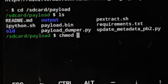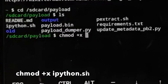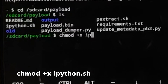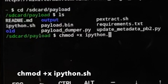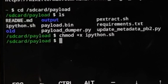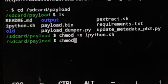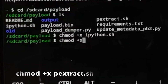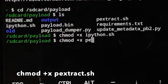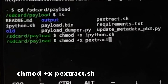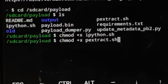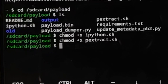Next we need to make those shell script files executable. The command is: chmod +x followed by the filename. First run chmod +x ipython.sh — that's the script for installing Python. Press enter; no errors means it worked. Then run chmod +x p_extract.sh — where 'p' stands for payload and 'extract' is self-explanatory. Press enter. Both files now have the permissions they need.